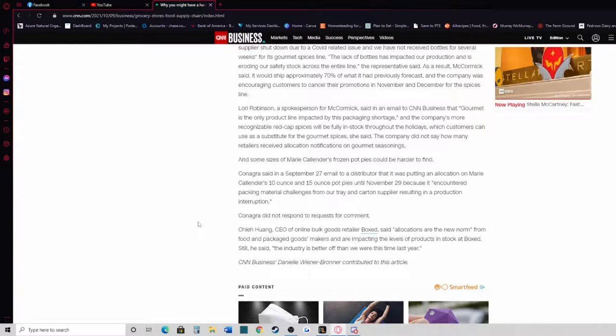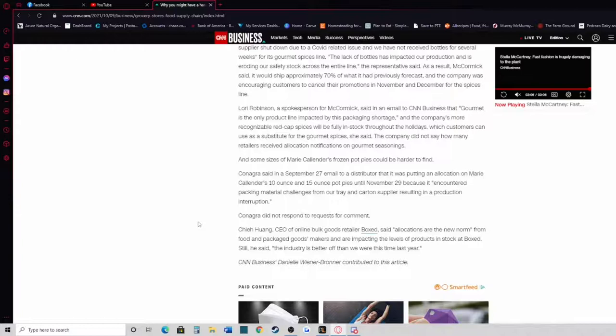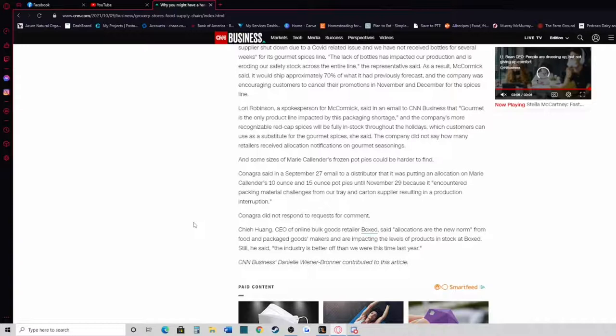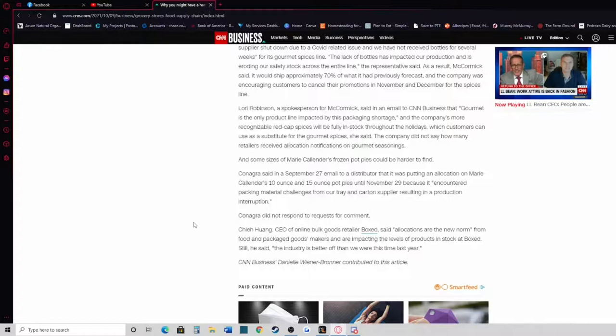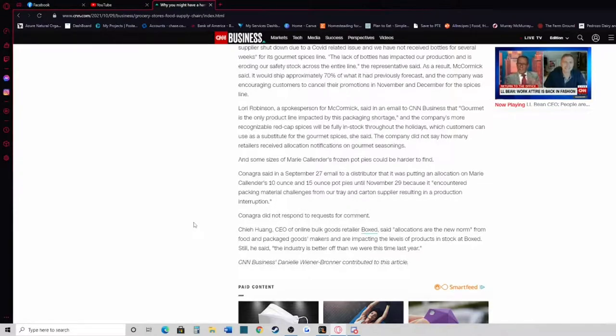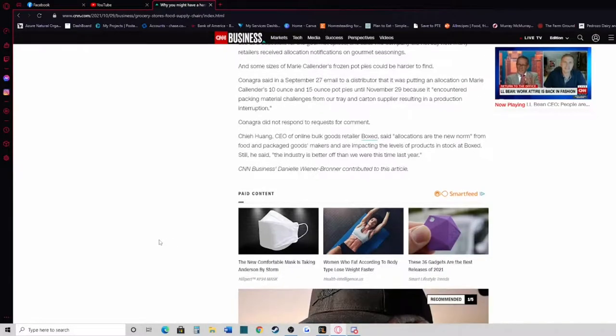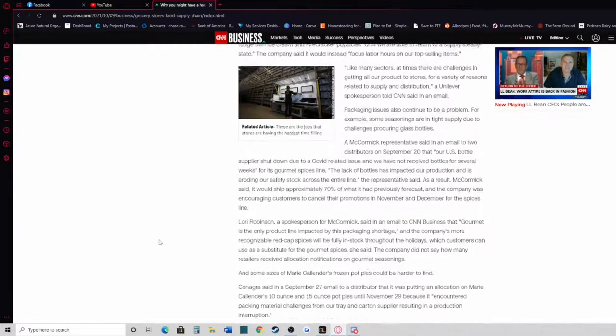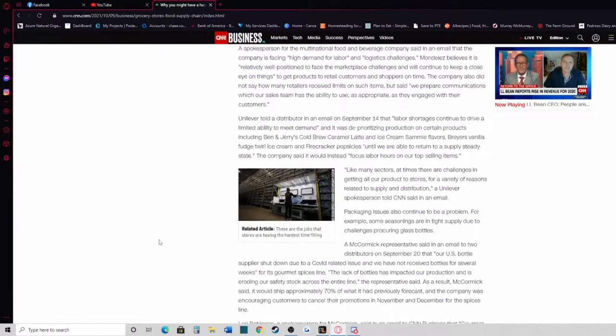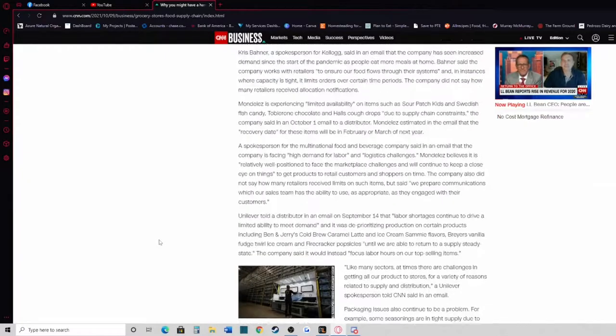Che Huang, CEO of online bulk goods retailer Boxed, said allocations are the new norm from food and packaged goods makers and are impacting the levels of products stocked at Boxed. Still, he said the industry is better off than we were this time last year.